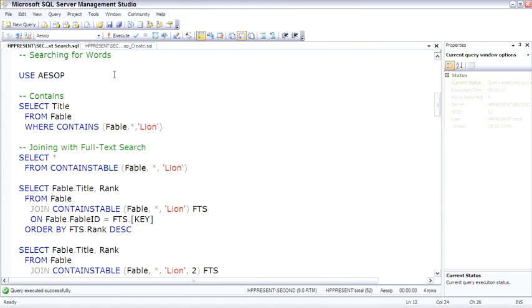Full text search is leveraged or used within the query, primarily inside of the WHERE clause. So here we're saying WHERE CONTAINS, and CONTAINS is the key word for using full text search.